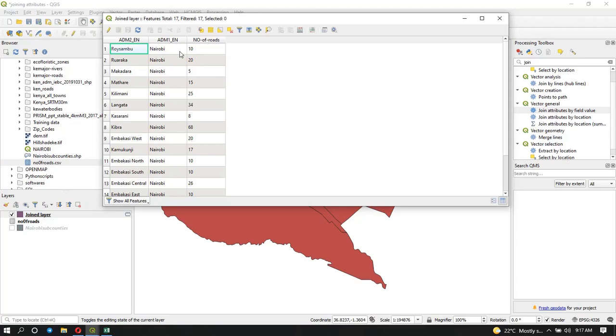That's basically what we were trying to do in this video. Assuming you have data that's not spatial in nature and you want to add it to your already existing spatial data, you don't have to create a new shapefile, you can just do the join. That's the end of this video. Thank you so much for joining me today.